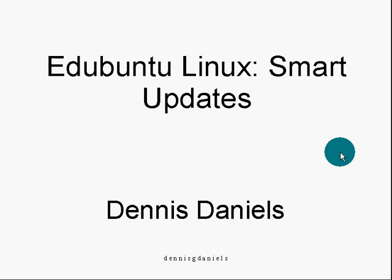Greetings, my name is Dennis Daniels. This is Edubuntu Linux Smart Updates.